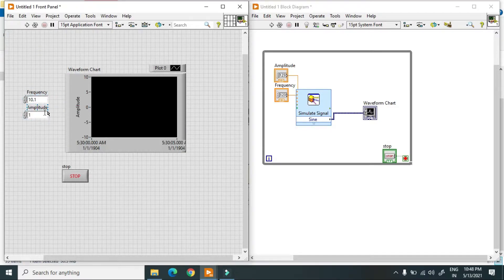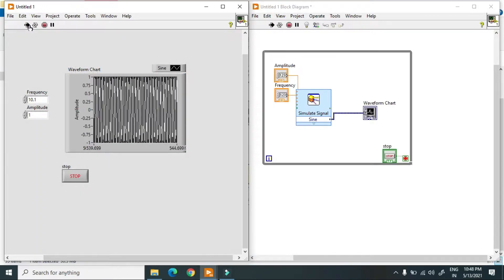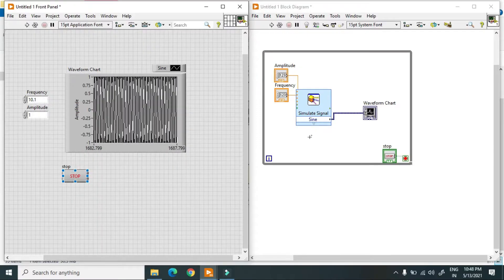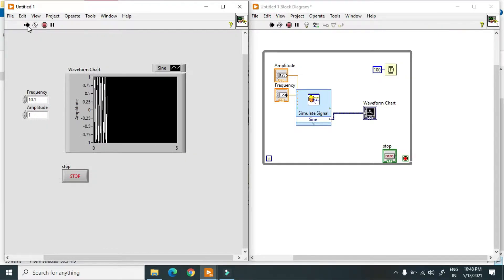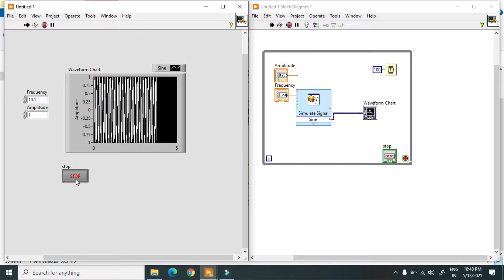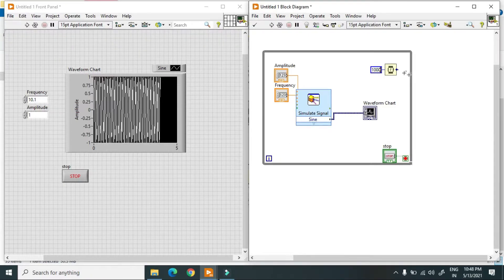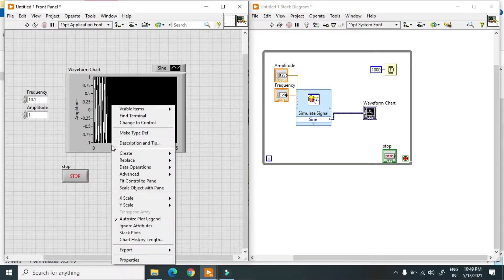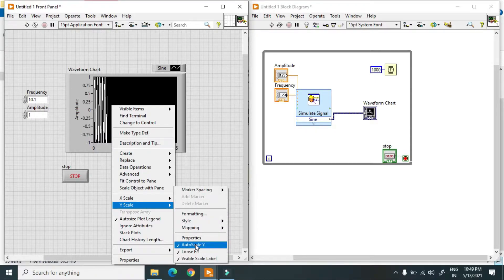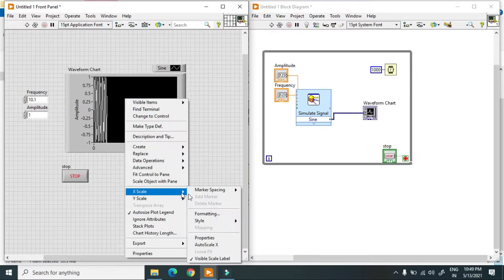When I hit the run button it is running very fast, so I use a delay of 100 milliseconds. In this case it is also very fast, so I use 1000 milliseconds so it will take some time. It is not very clear so I just change the properties of the waveform chart.